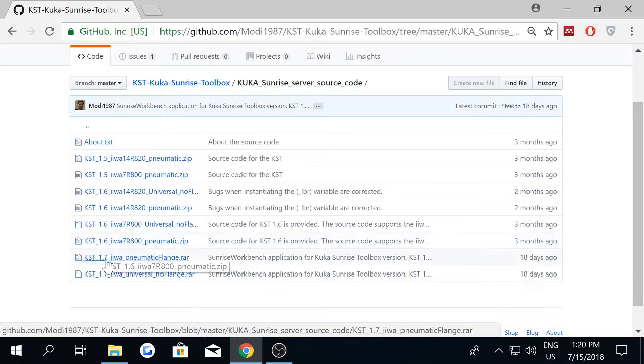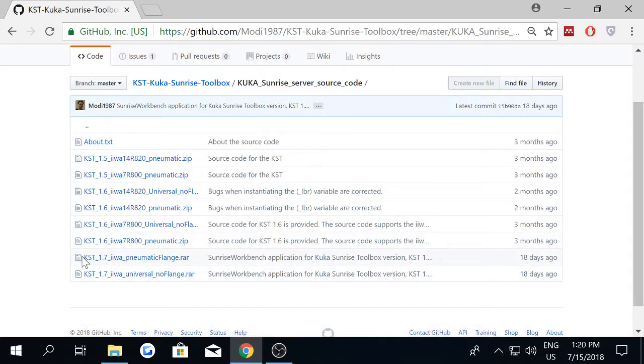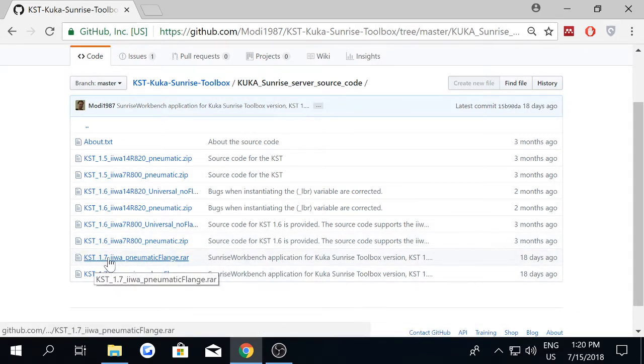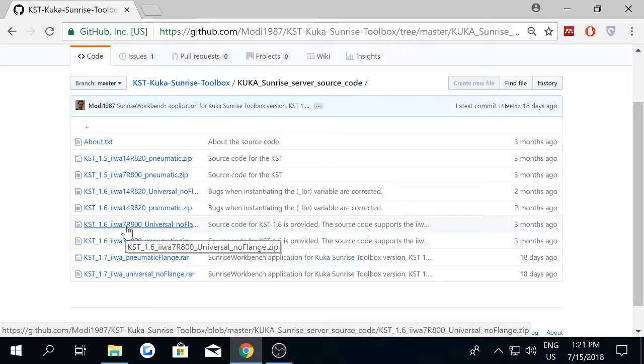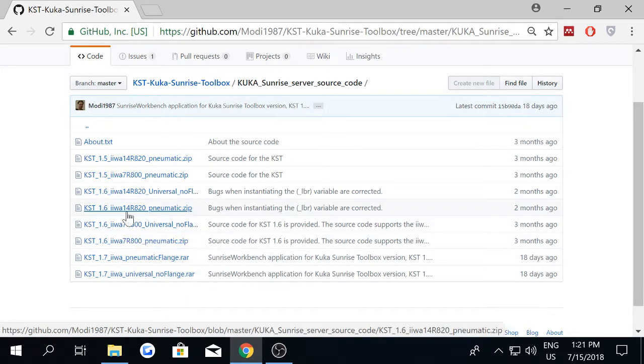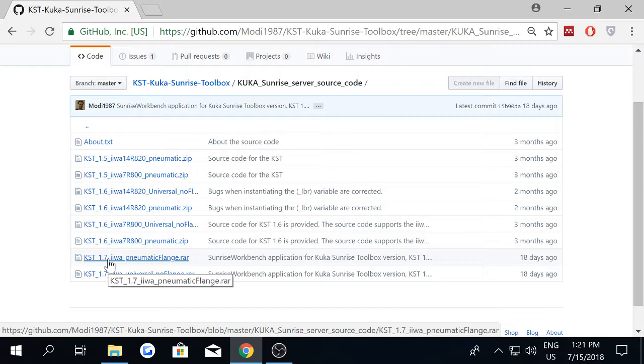The only difference is that when you use version 1.7, you do not have to worry about the robot if it is 7R800 or 14R820. This is because hard coding has been eliminated from the source code.